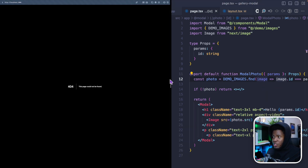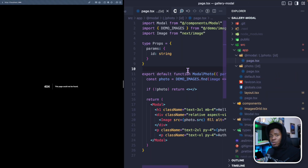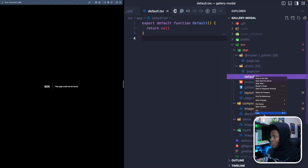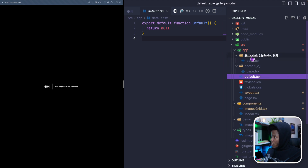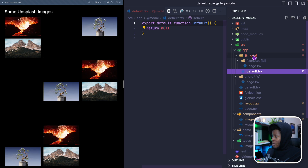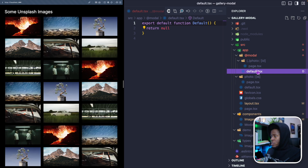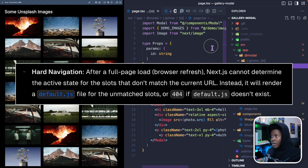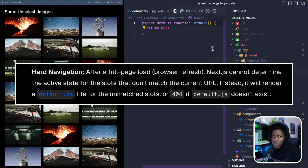After refreshing, I get a 404 — this page cannot be found. This has to do with the fact that I don't have a default page for my parallel route. I have a `default` file on the root level, so I'll copy that and paste it into the `@modal` folder as well, so that Next.js has a default when it cannot match the state for my slot. There's a lot of detail that goes into this — I recommend checking out the Next.js docs to learn more about the default file.